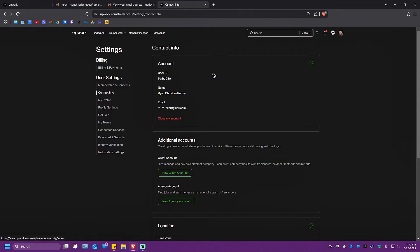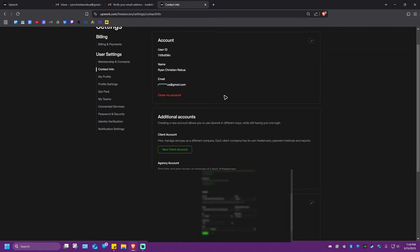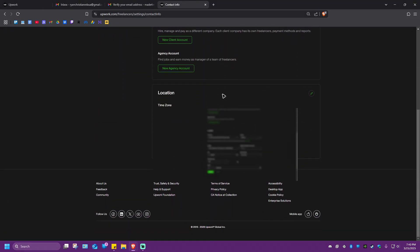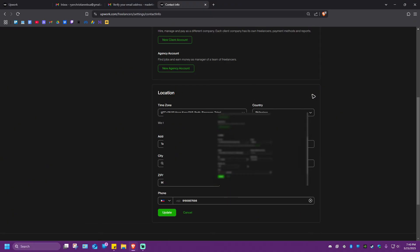And here at the center of your screen, scroll down a bit until you find the location section. All right. In here, you'll see an edit button. Just go ahead and click on it.